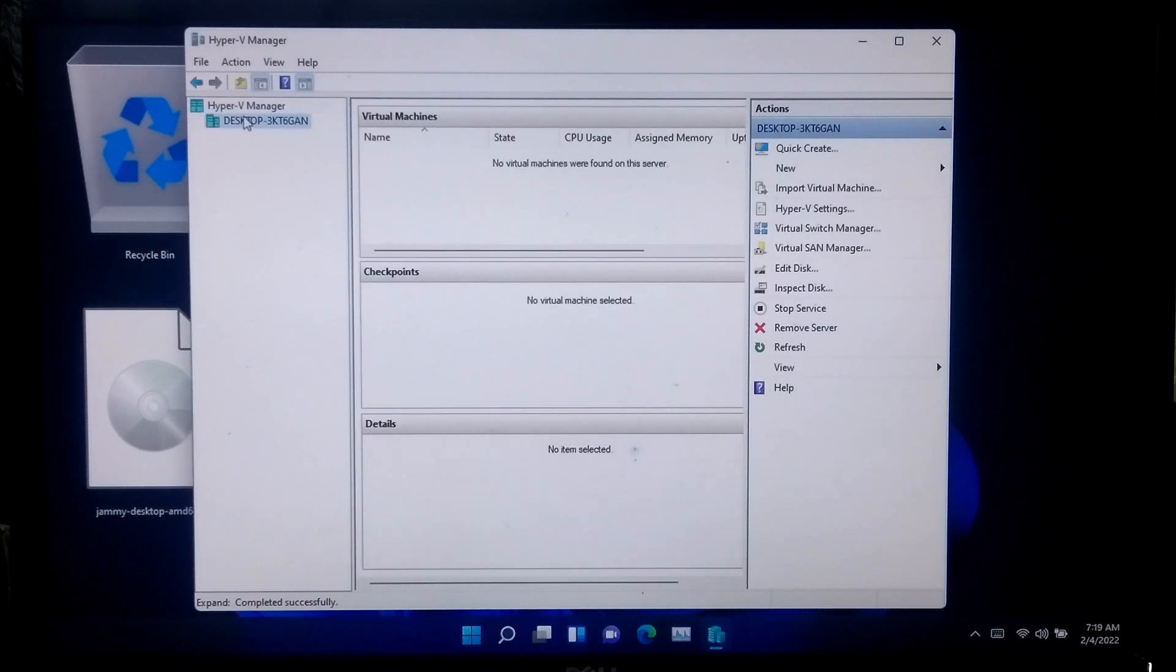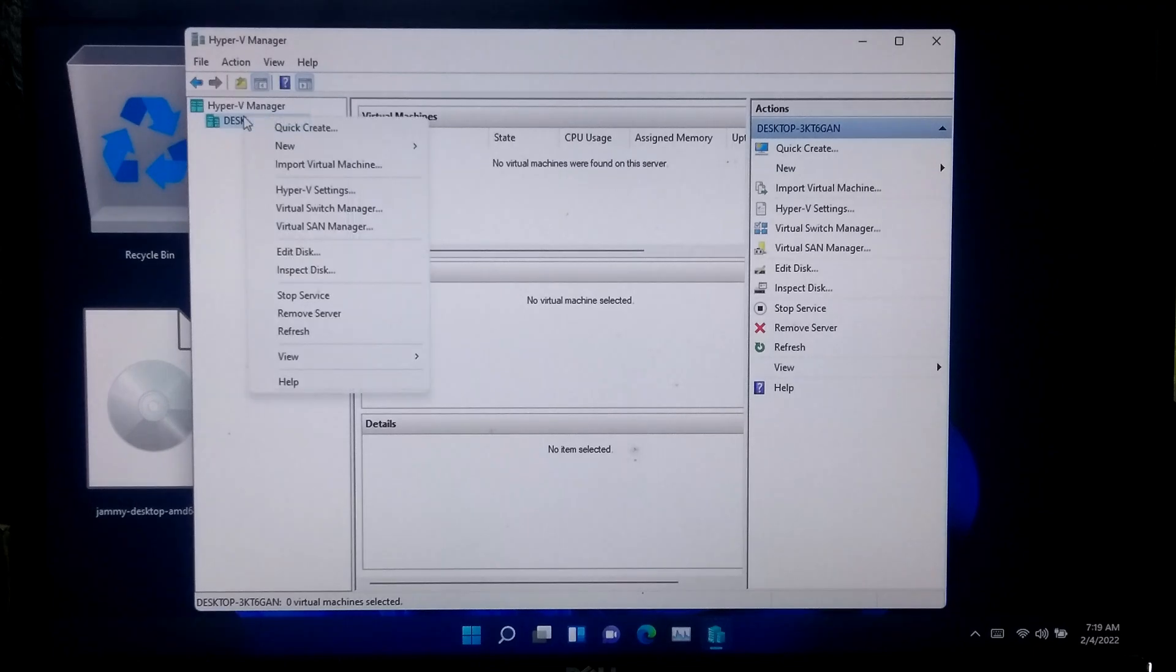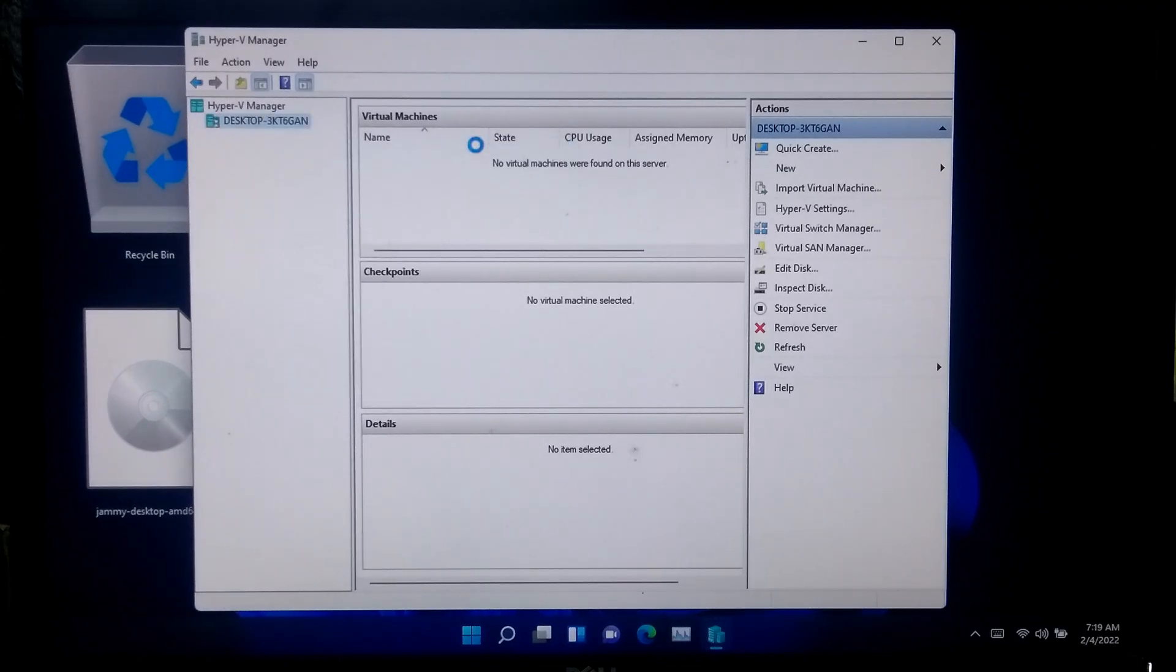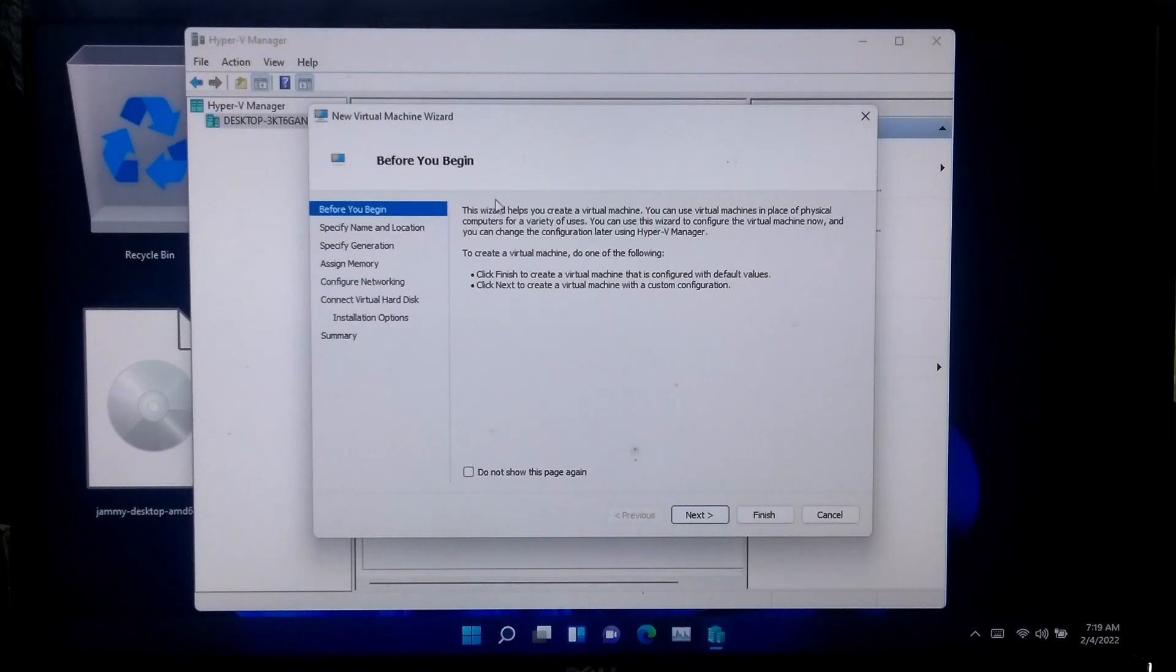Right-click on the host computer in the left column and select new virtual machine from the action menu, and click next.